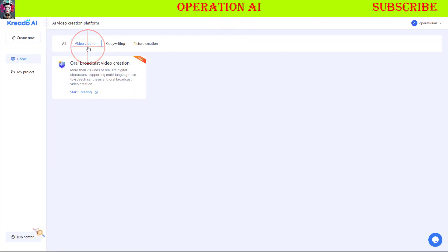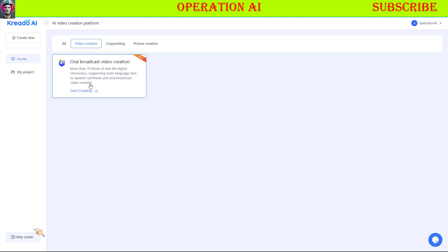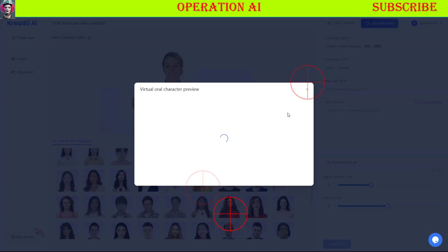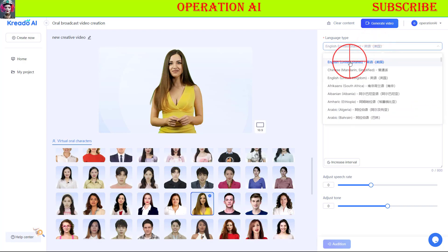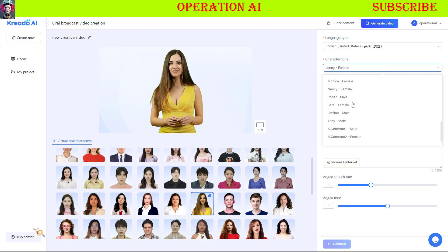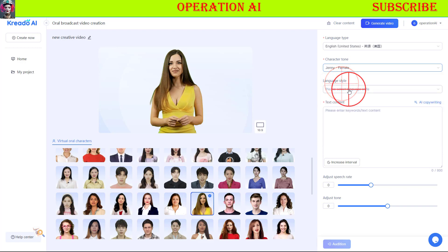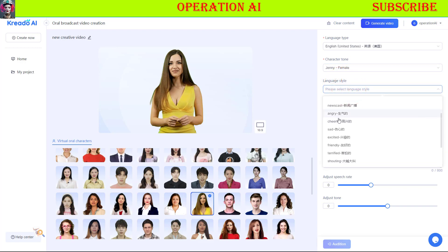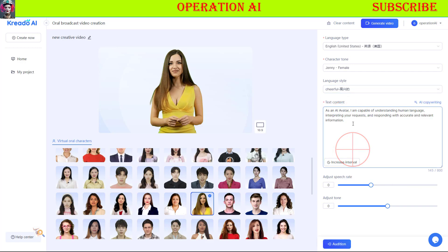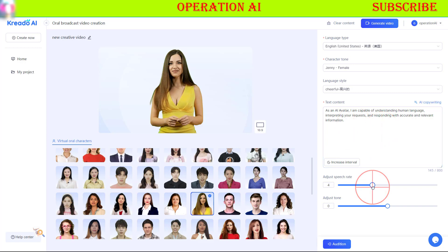On the AI tool dashboard, select the Oral Broadcast Video Creation menu and choose your language, voice character tone, and language style. You can also use the AI copywriting feature to generate text content for your video. After entering your text, click the Audition button to listen to the audio preview. If satisfied with the voice, select your preferred AI avatar model.